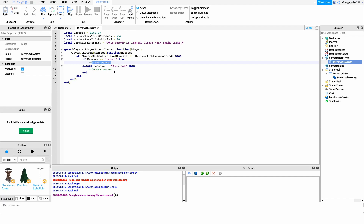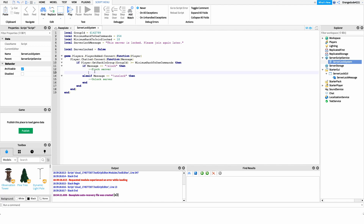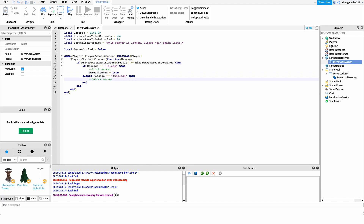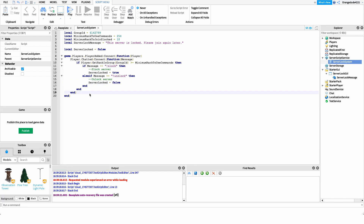We need to create a variable that controls whether the server is locked or not. I'll create it a few lines after line 5: local serverLocked equals false — false to start because I don't want the server locked on startup. Then on line 12, inside the slock if statement, I'll set that variable to true to lock the server. On line 15 for the unslock command, I'll set it to false to unlock the server.